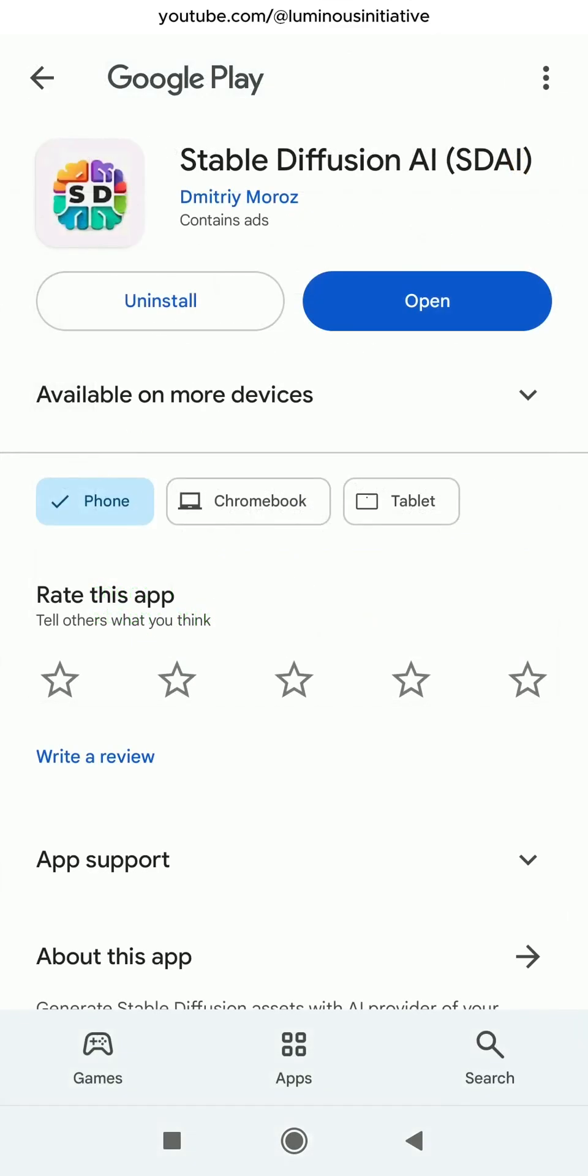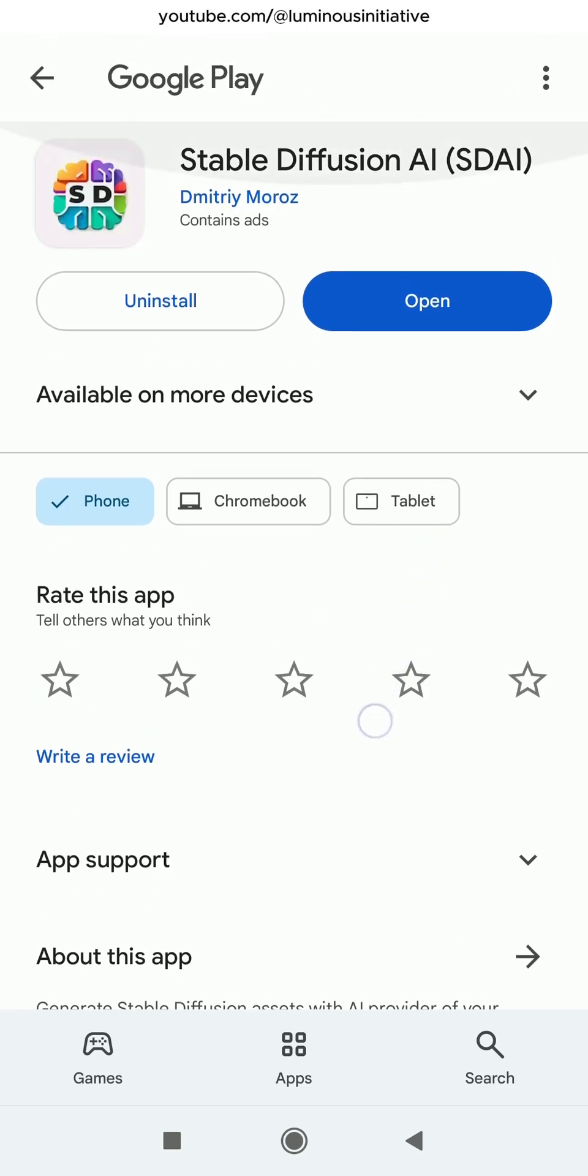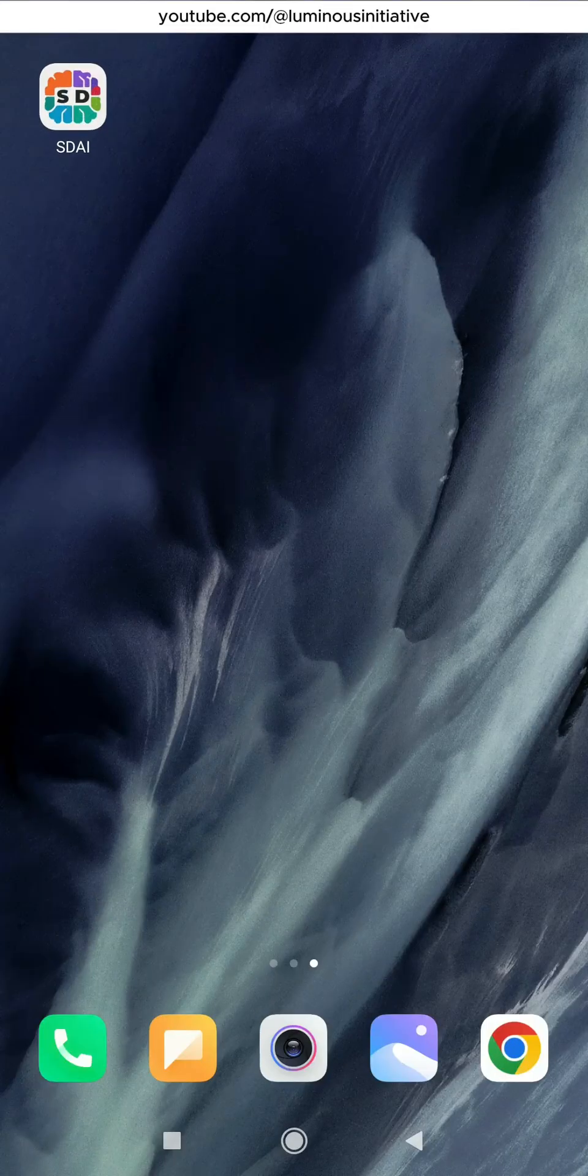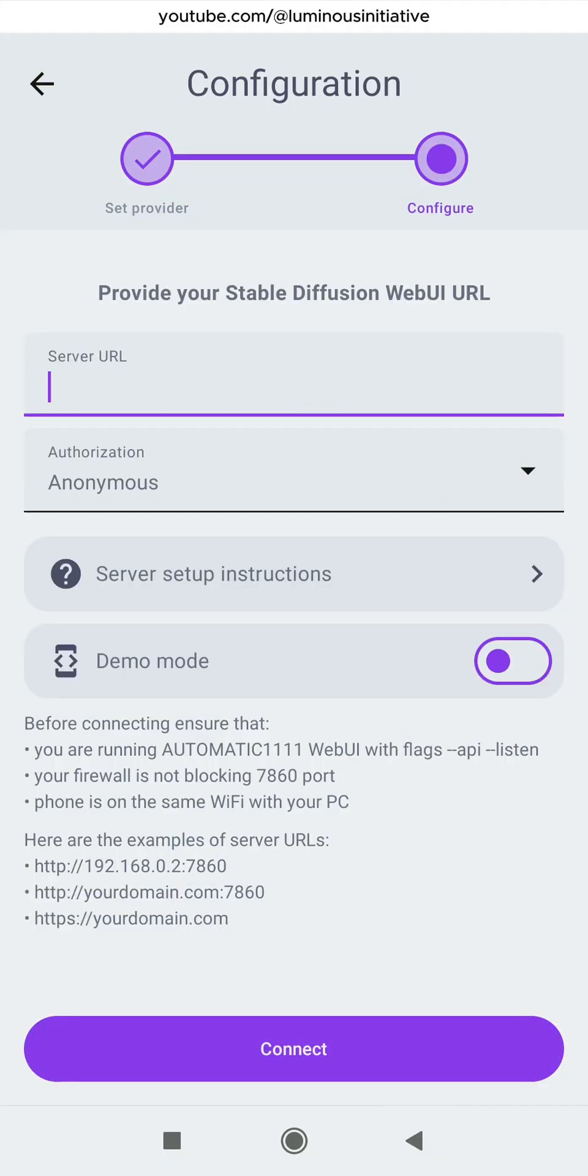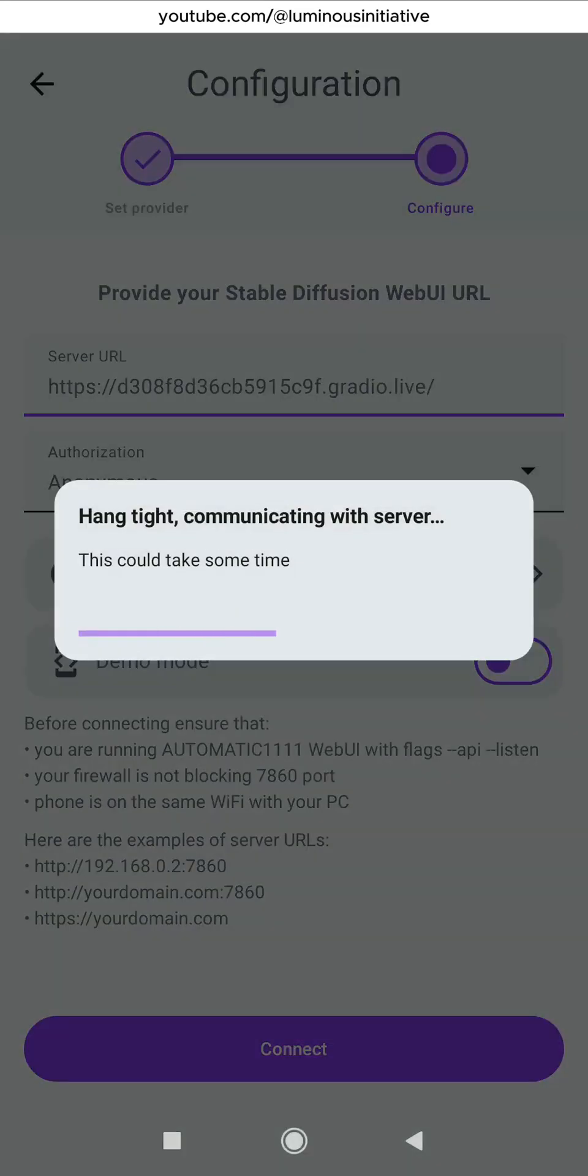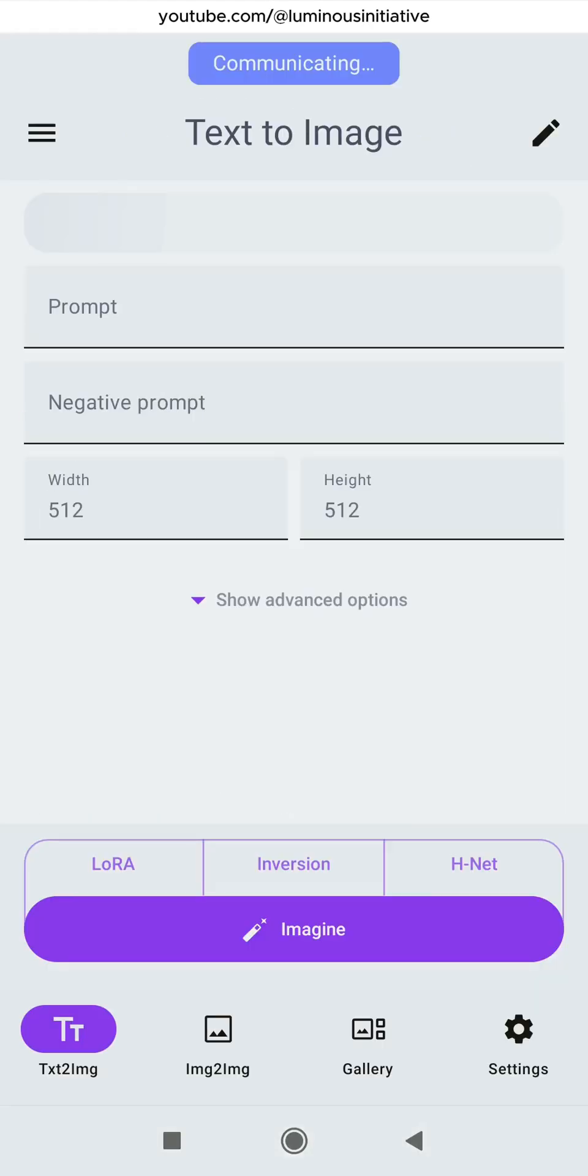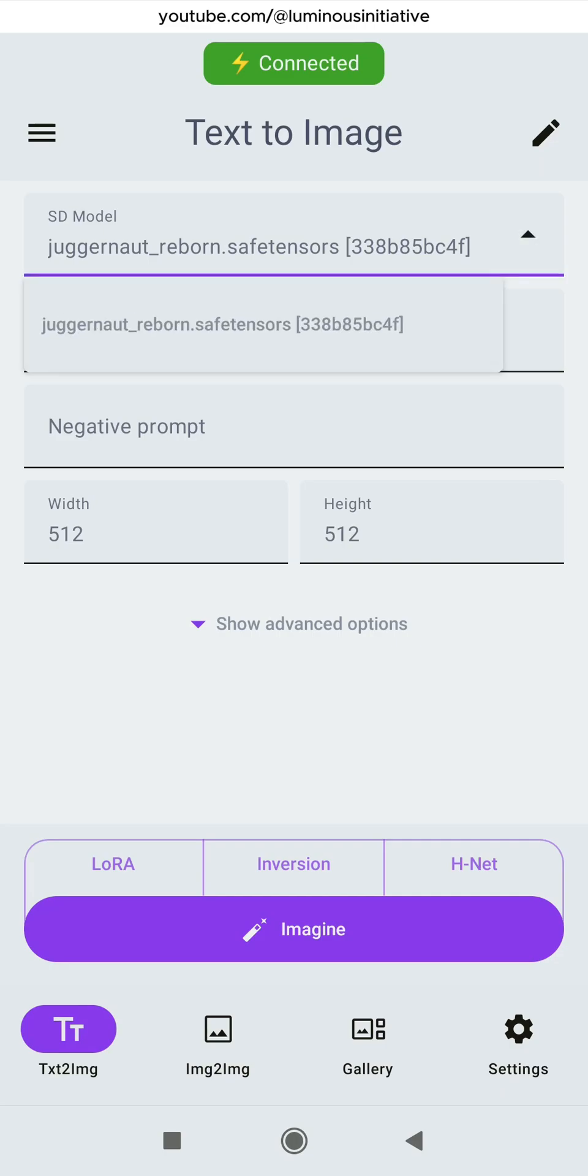I have provided an Android app link in the description. Install the app called SDAI on your phone. Open the app, you will see an interface like this. Select Automatic 1111 and touch Next. Paste the Gradio link we copied in the server URL. Now touch Connect.